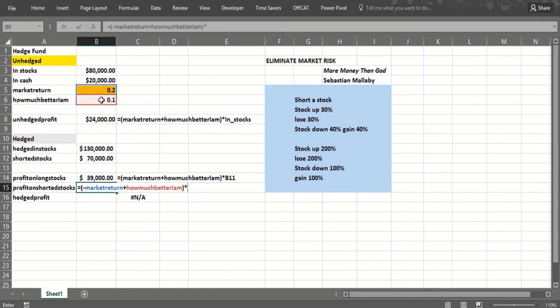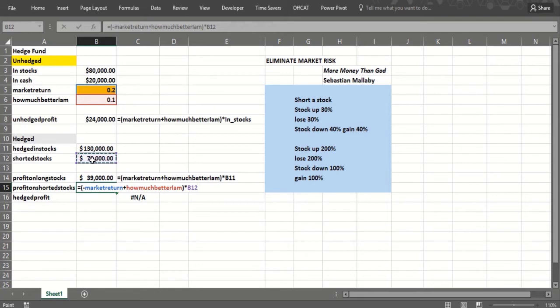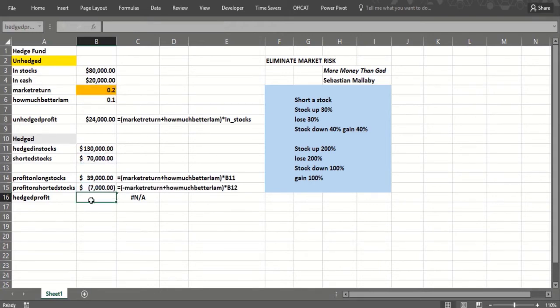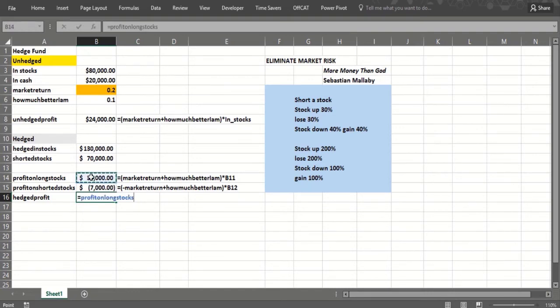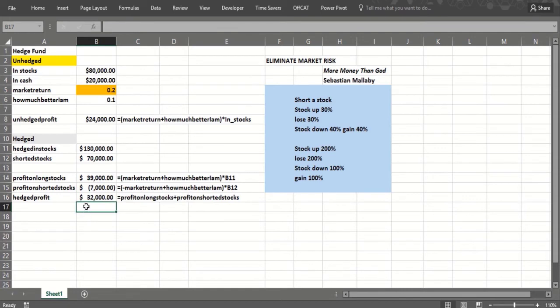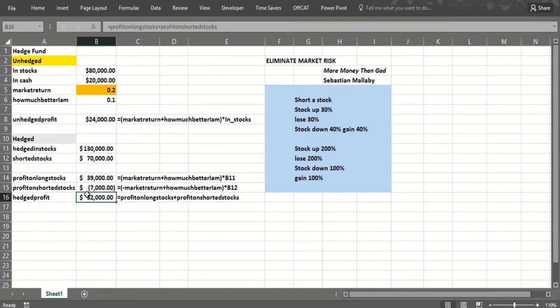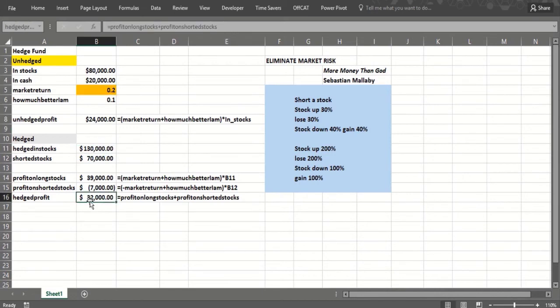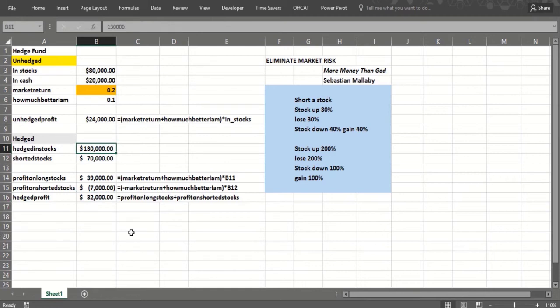We'd lose $7,000 there. So that would be the profit on the long stocks plus the profit on the shorted stocks. So we'd make $32,000. We're better off here—we made $32,000 and the market went up. The interesting thing is when the market goes down, we'll be better off also. That's what we mean: we can sort of laugh in the face of market risk.